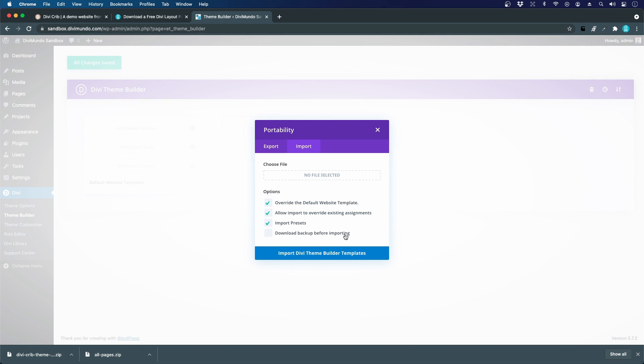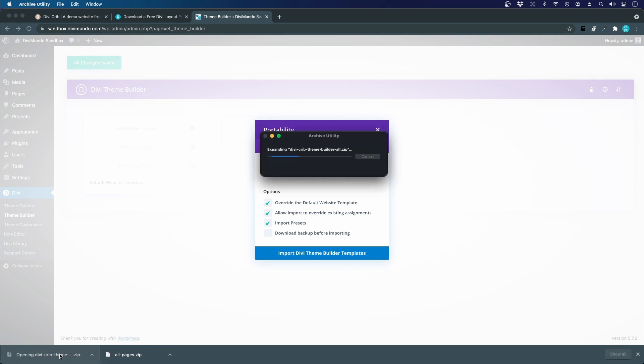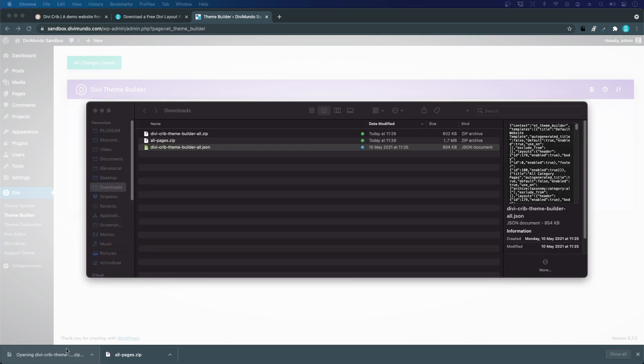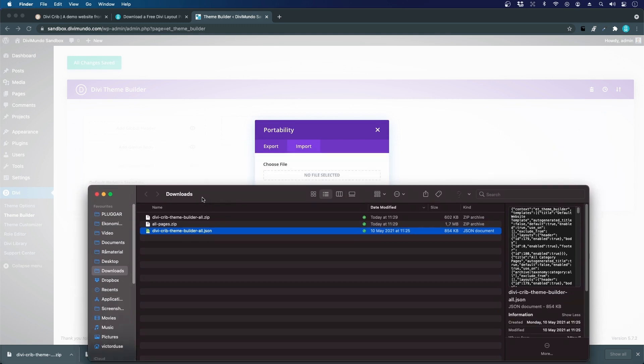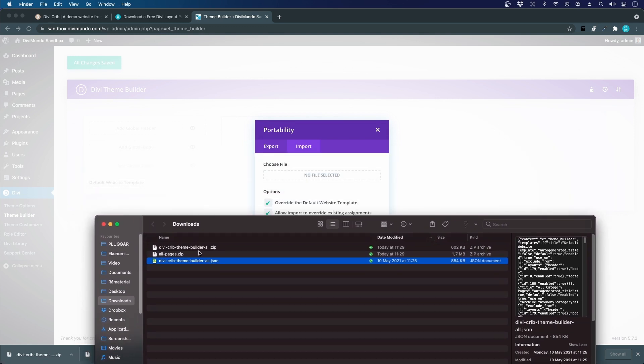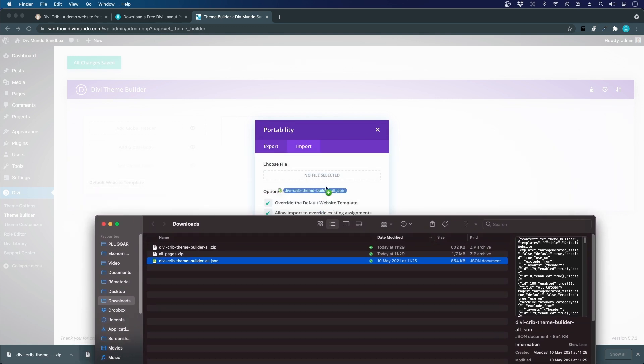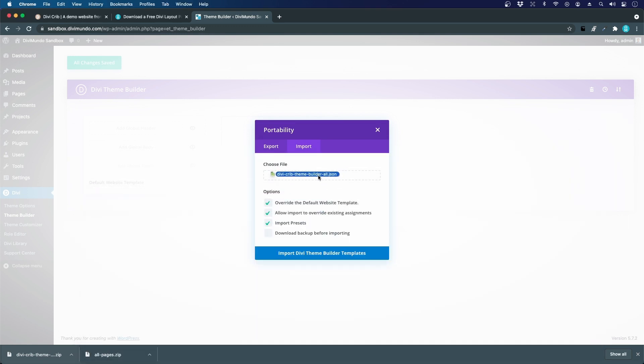You can also download a backup of your existing theme builder layouts before uploading if you want to go back again. But we'll settle for this. We can't just upload the zip file, we have to extract it. So I'll just click and we have the finder here. You can see that was one JSON file in the zip file.